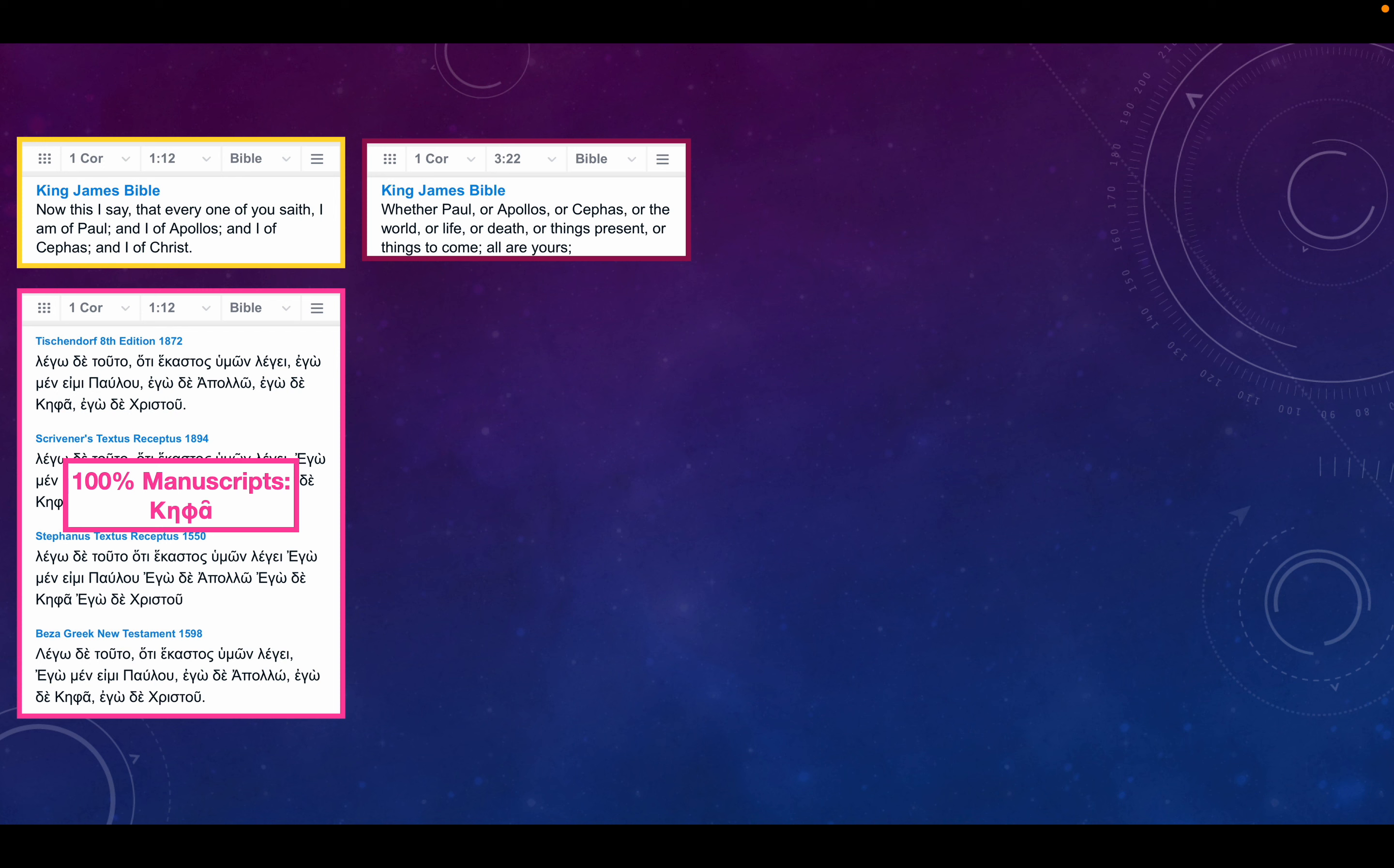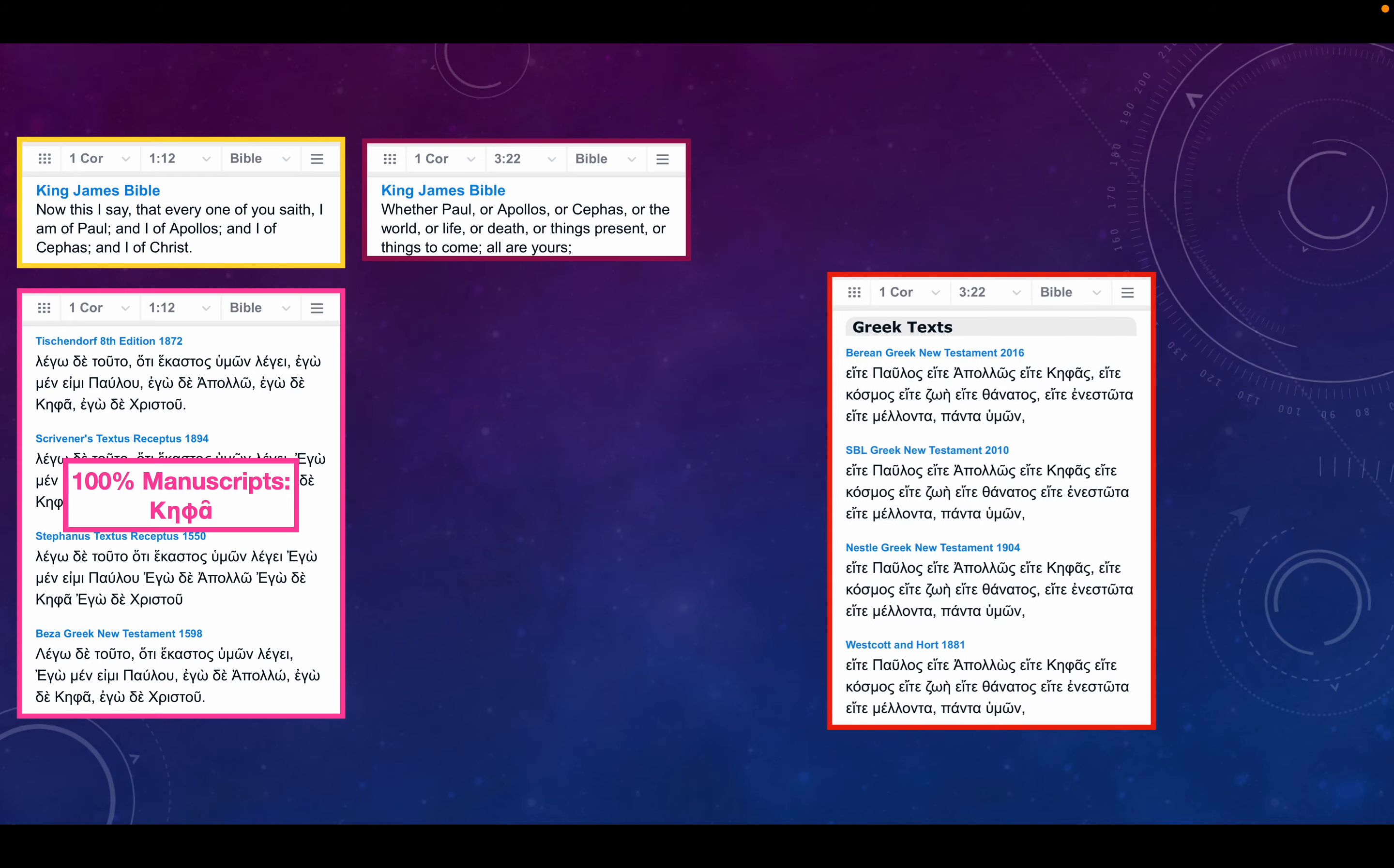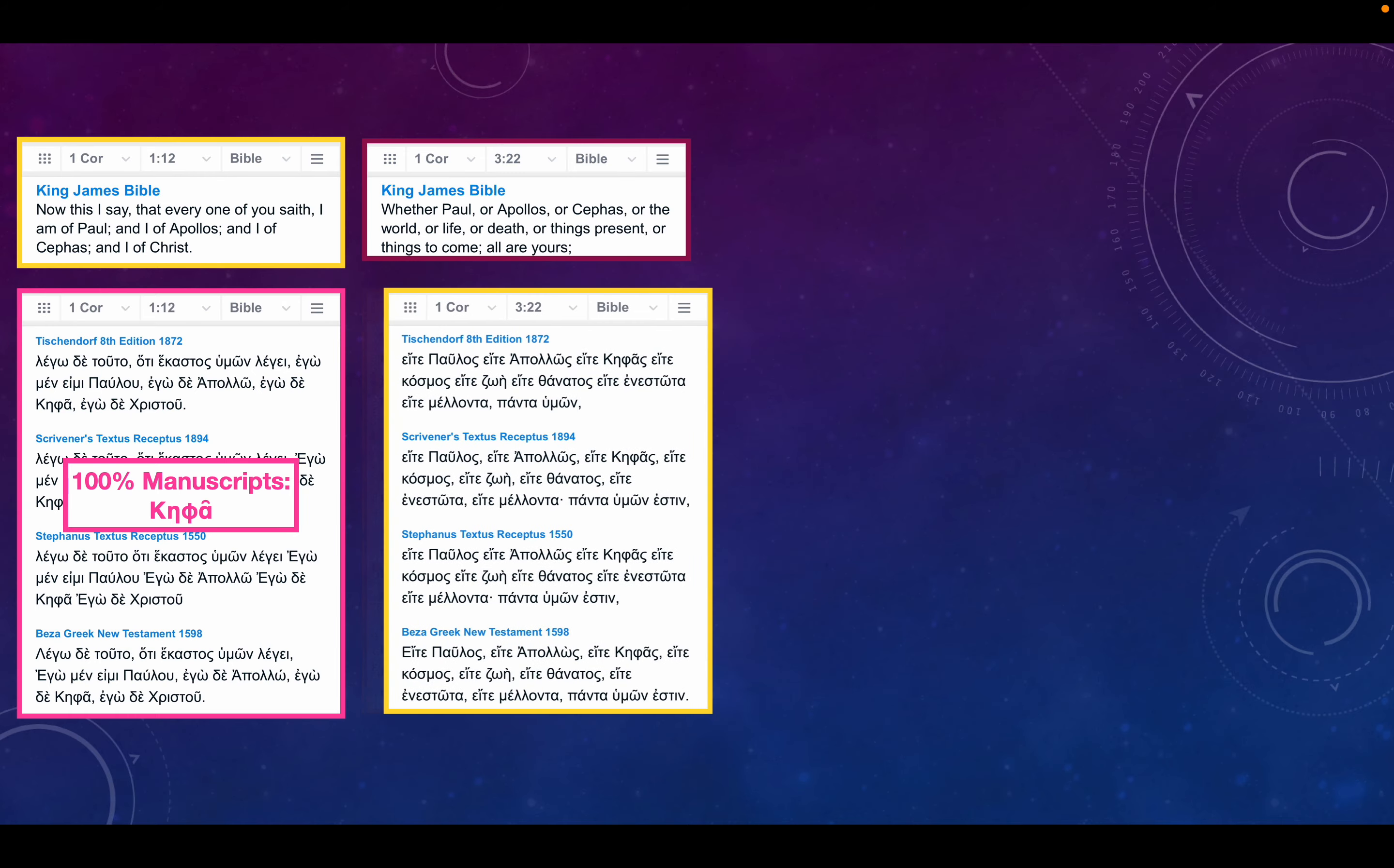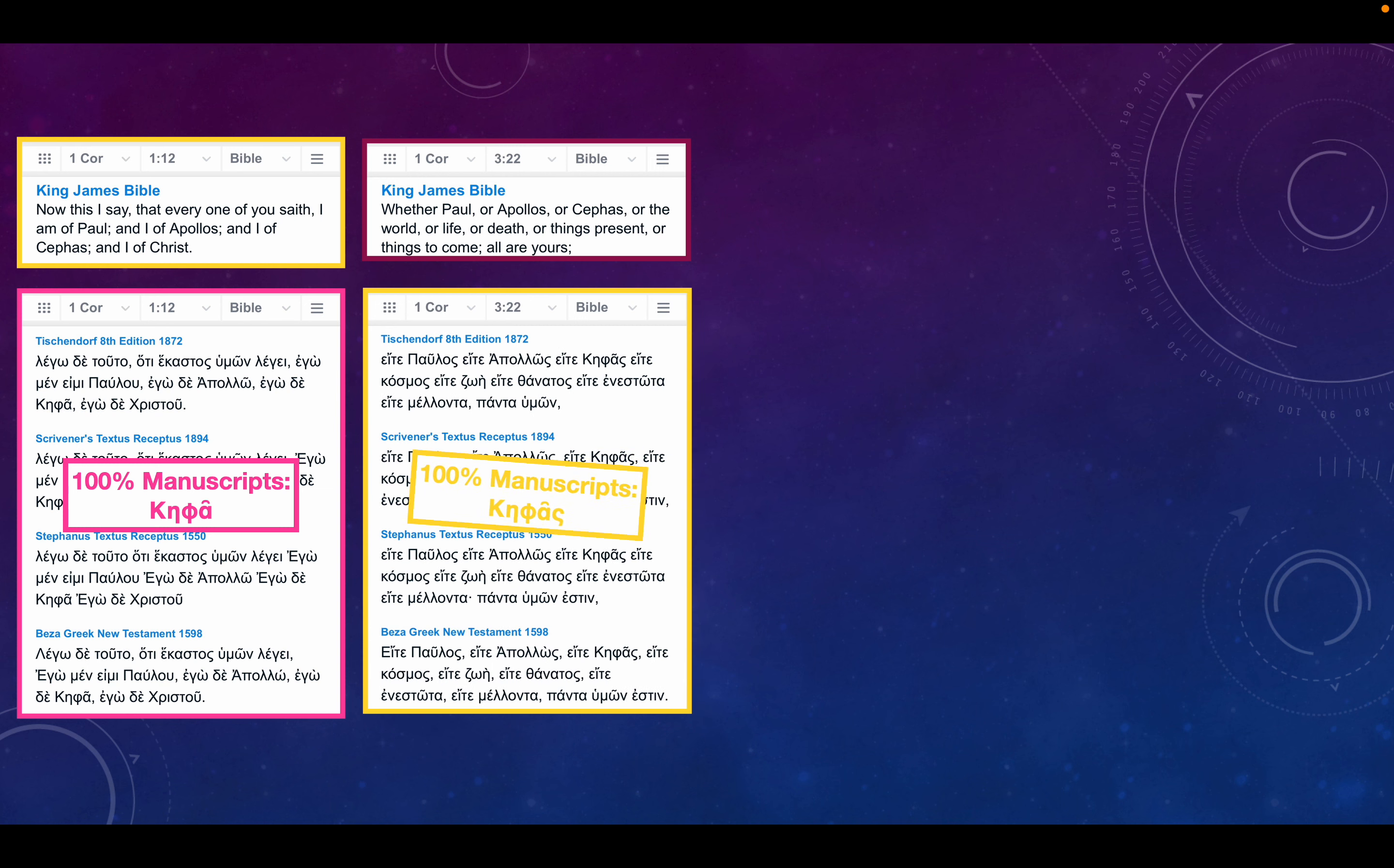1 Corinthians chapter 3 verse 22: Whether Paul, or Apollos, or Cephas, or the world, or life, or death, or things present, or things to come, all are yours. Notice how that harkens back to what he's describing in chapter 1 verse 12. And yet again, every single Greek manuscript says Cephas.